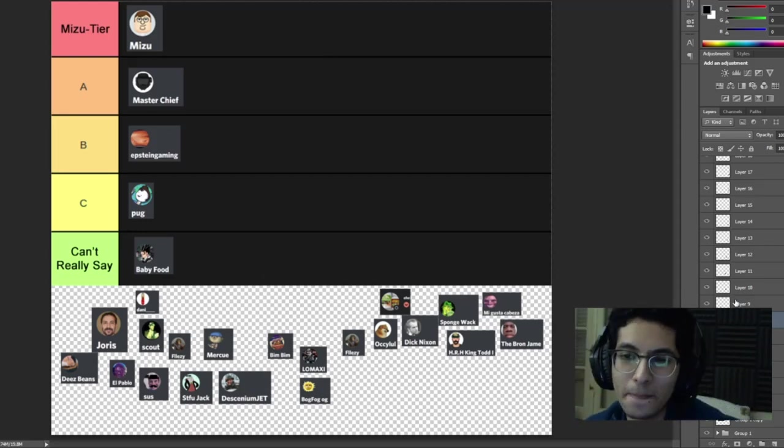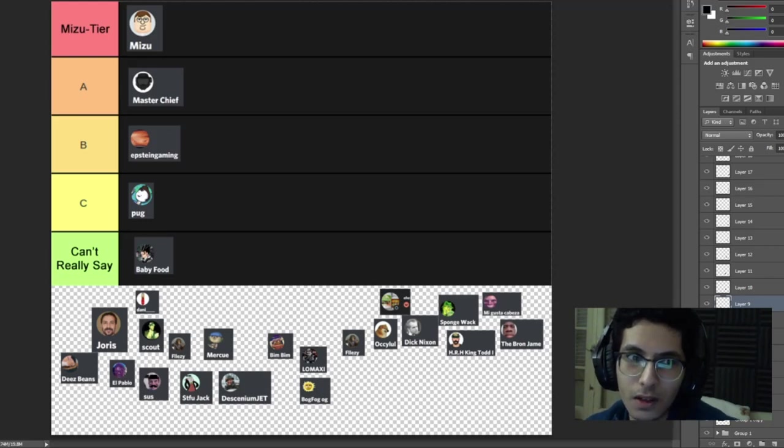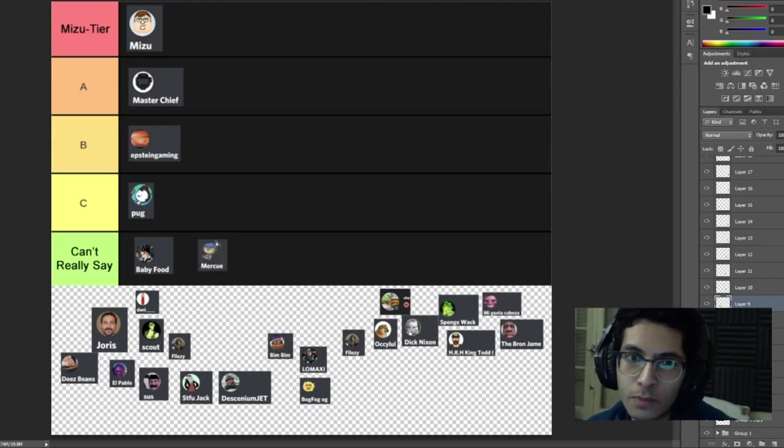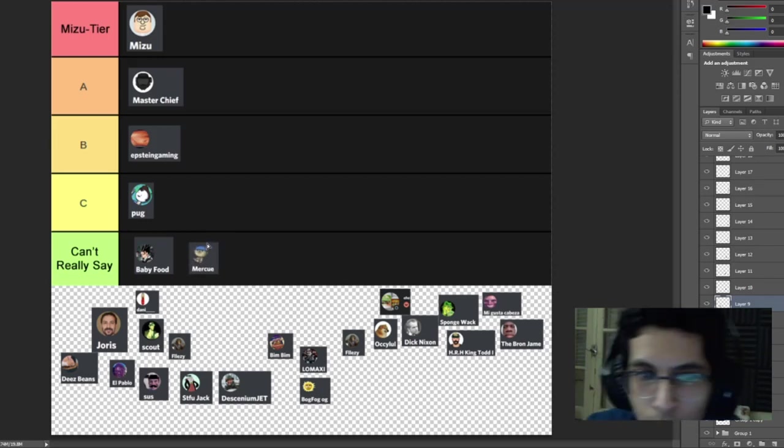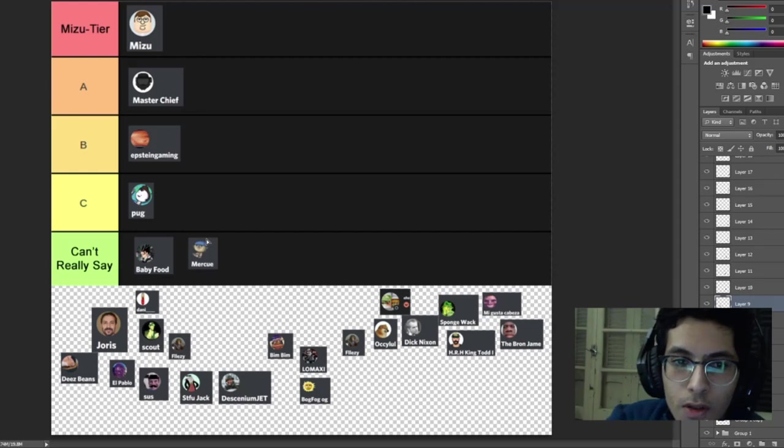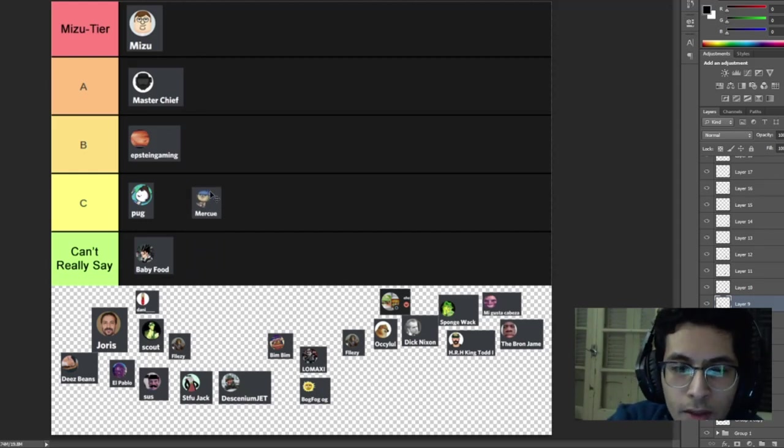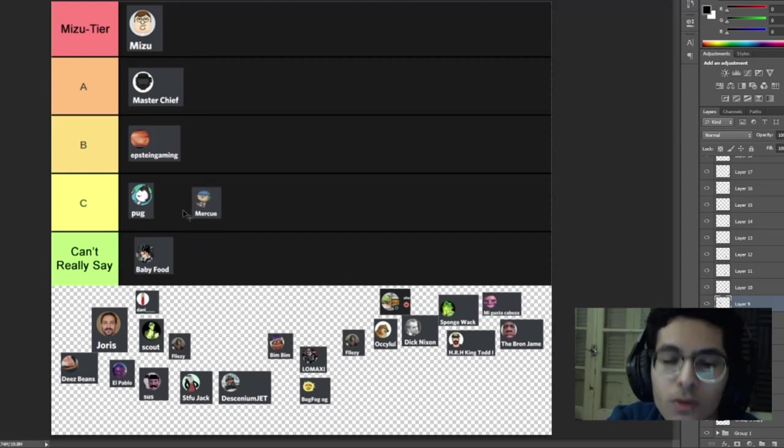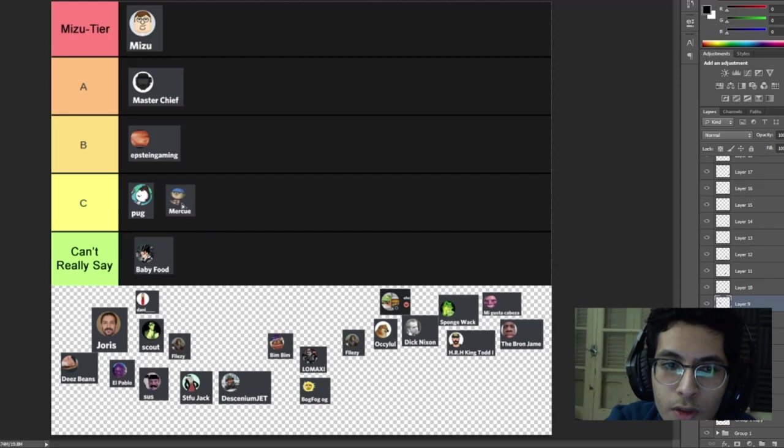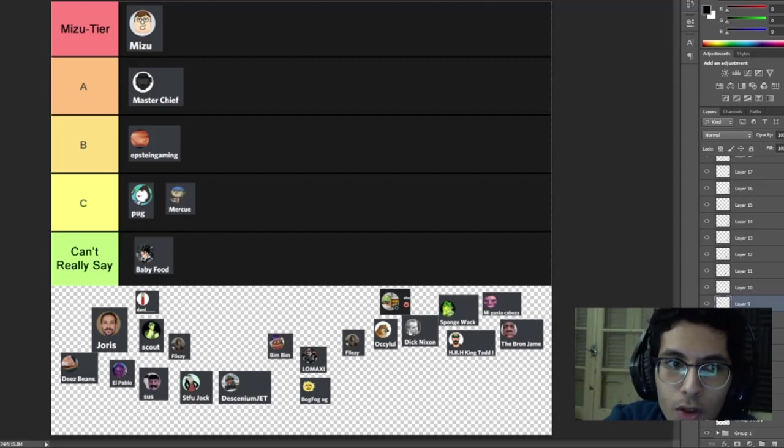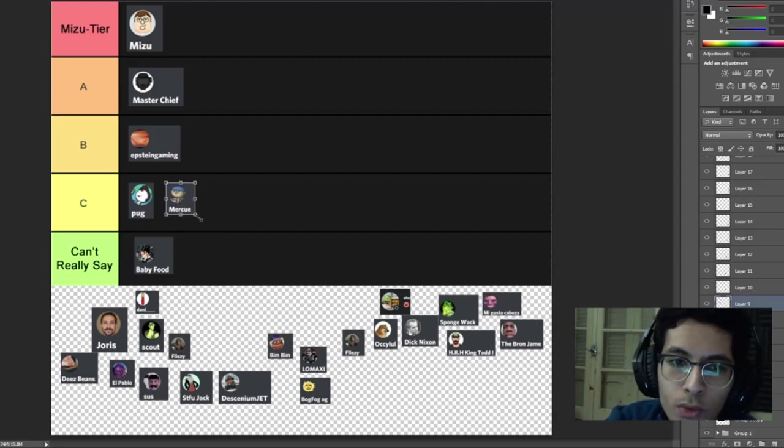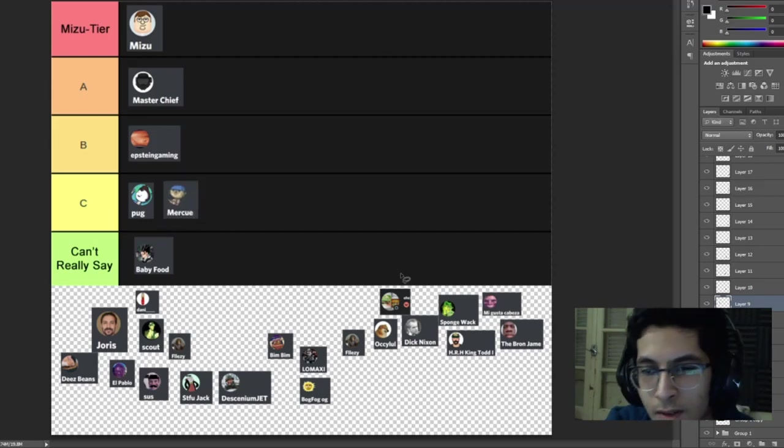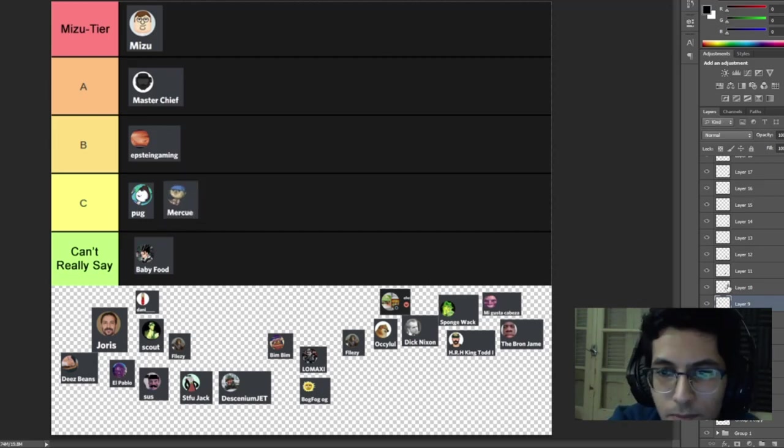Next guy we have Mercu, I think I ruined your name, my pronunciation, sorry. But you know you're kind of active. I think you're in the same tier as Pug honestly. You're not that active but I do recognize you from your name so that's something I guess.